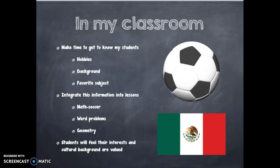In my classroom, I feel it is extremely important to get to know my students — where they come from, their hobbies, favorite subjects, etc. Since my classroom is a primary class, this can be done during the morning meeting or in an interview. Next, I would integrate this information into the lessons.